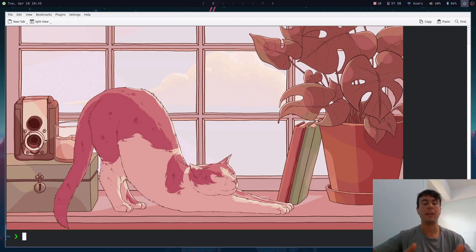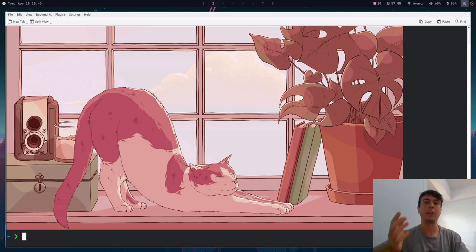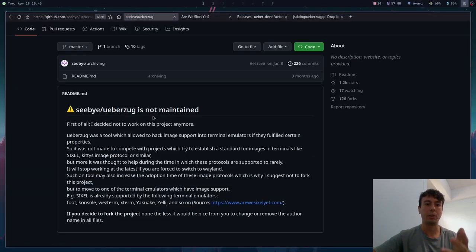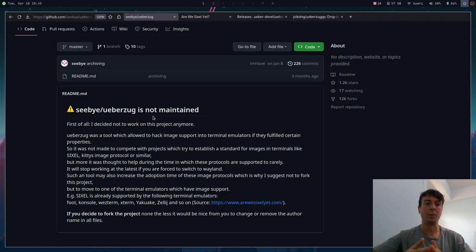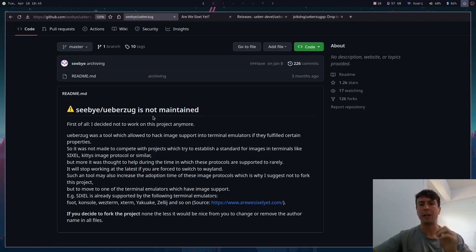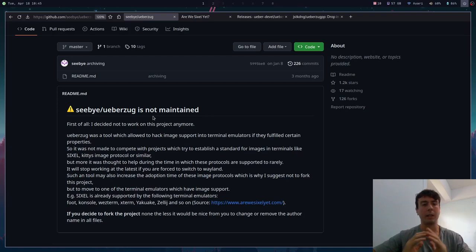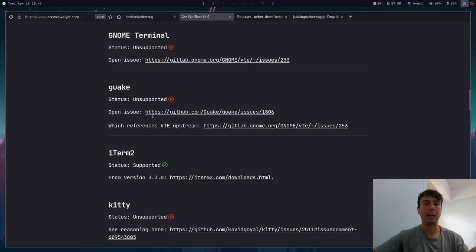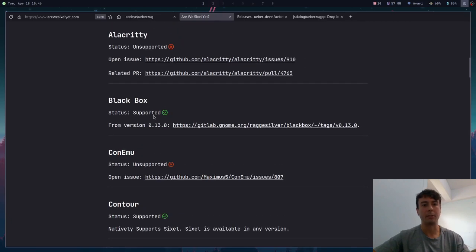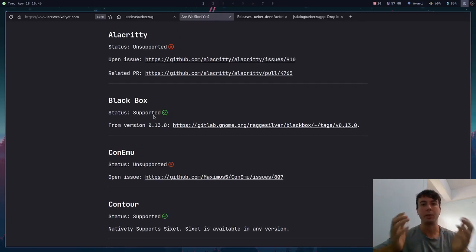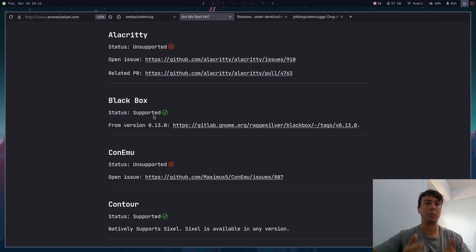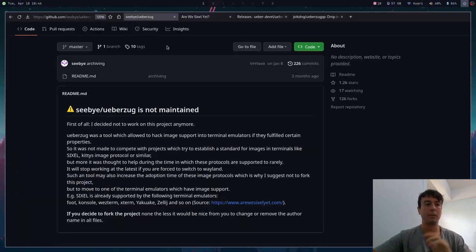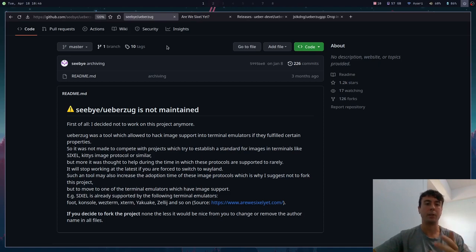This is actually a reason why the original maintainer doesn't really want uberzug to still be maintained, because he feels like uberzug was kind of this crutch that a lot of people were using instead of actually pushing for native image support via something like sixel. So maybe as an example, Alacritty has not implemented sixel for a long time just because people could use uberzug. But now that uberzug is gone, maybe people will push Alacritty to get support for it. That's kind of the idea that the original maintainer is pushing here.